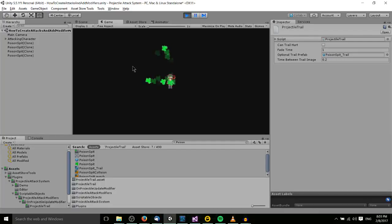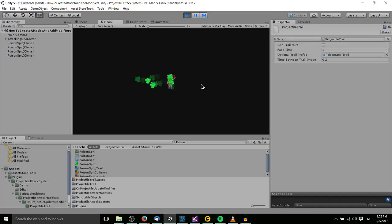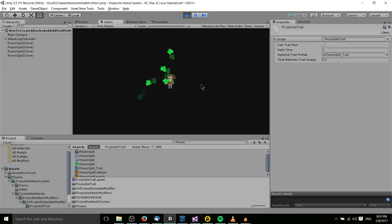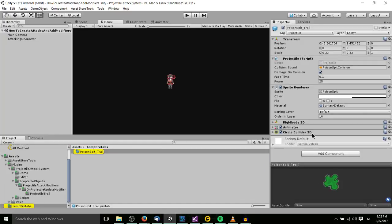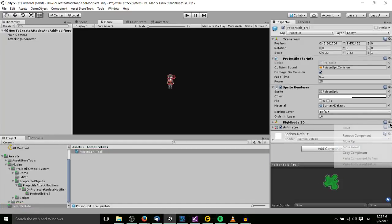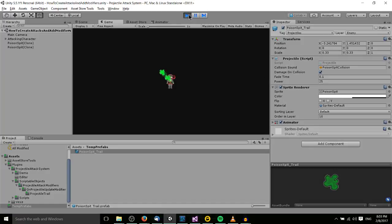There is a problem in that the trail prefab still has a rigid body and a collider, so it's actually colliding with the projectiles. In Unity's physics or Physics 2D settings you can turn off a projectile's ability to collide with each other, but since this is a demo scene that hasn't been done. To fix it, I'll remove the rigid body and circle collider from that prefab. Now we have a projectile launching to the top left with a ghosting trail behind it that also fades out — a nice effect.